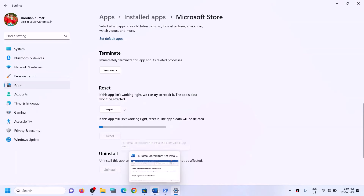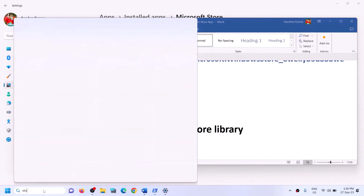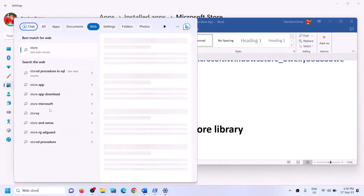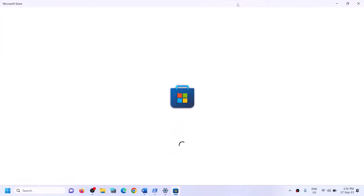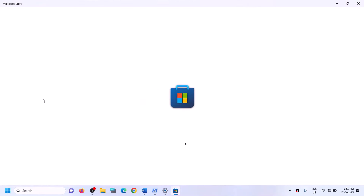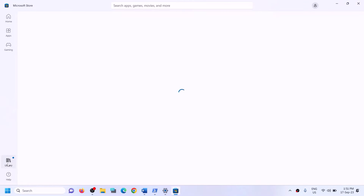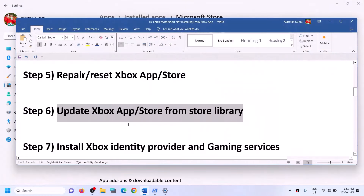After the reset, try to install the game. The next step is to update Xbox app and Microsoft Store from the store library. Type 'store' in the Windows search box and open Microsoft Store. On the bottom left you will see the library option — click on library, then click on get updates. Once all the updates are installed, restart your computer and try to install the game.